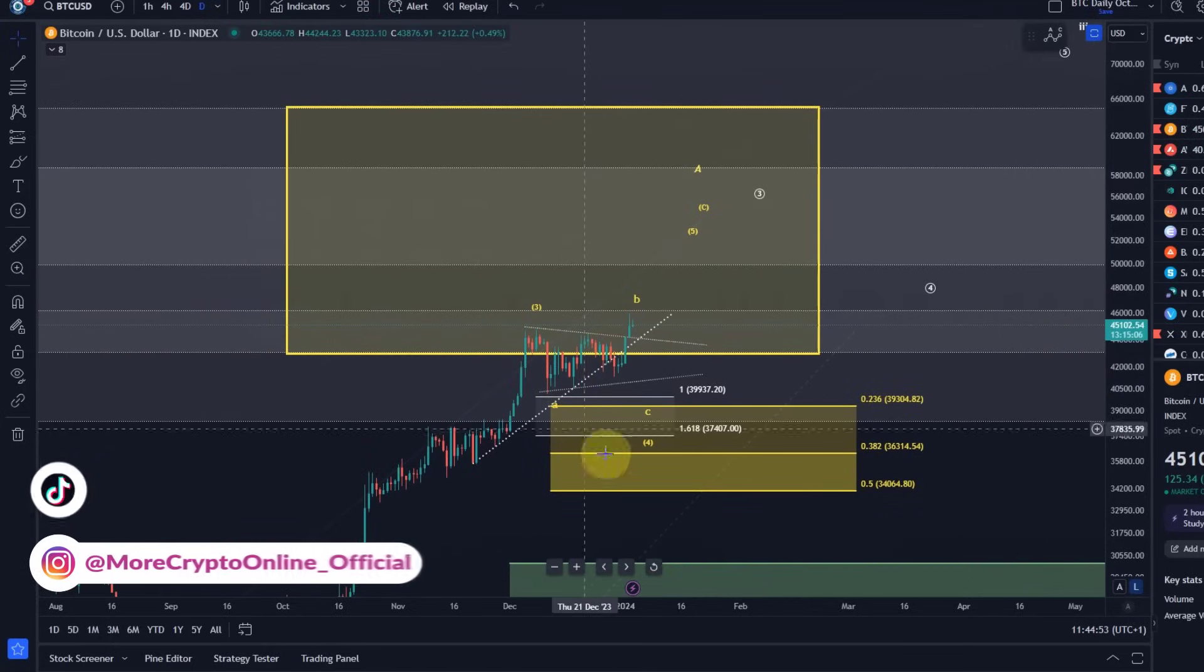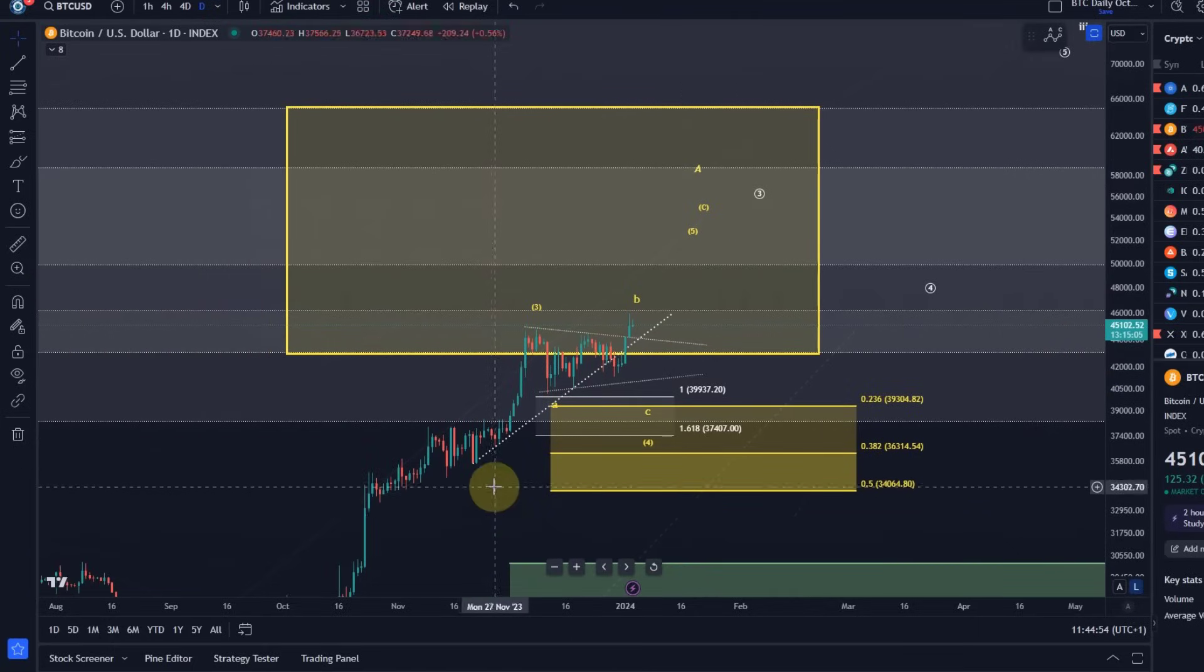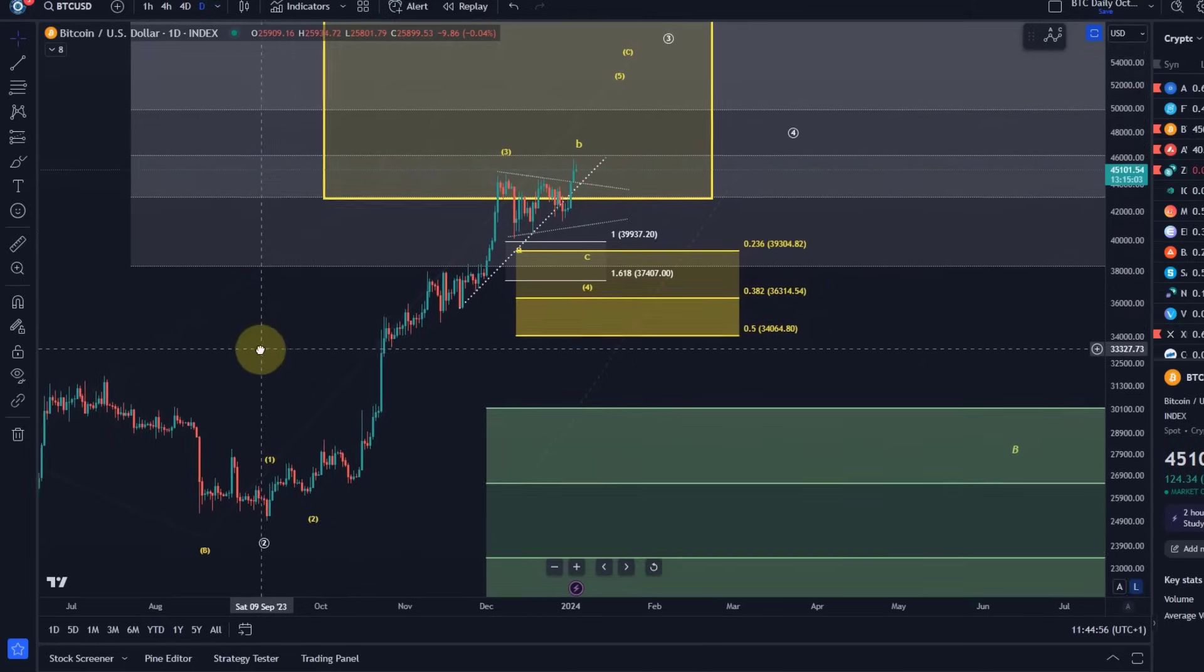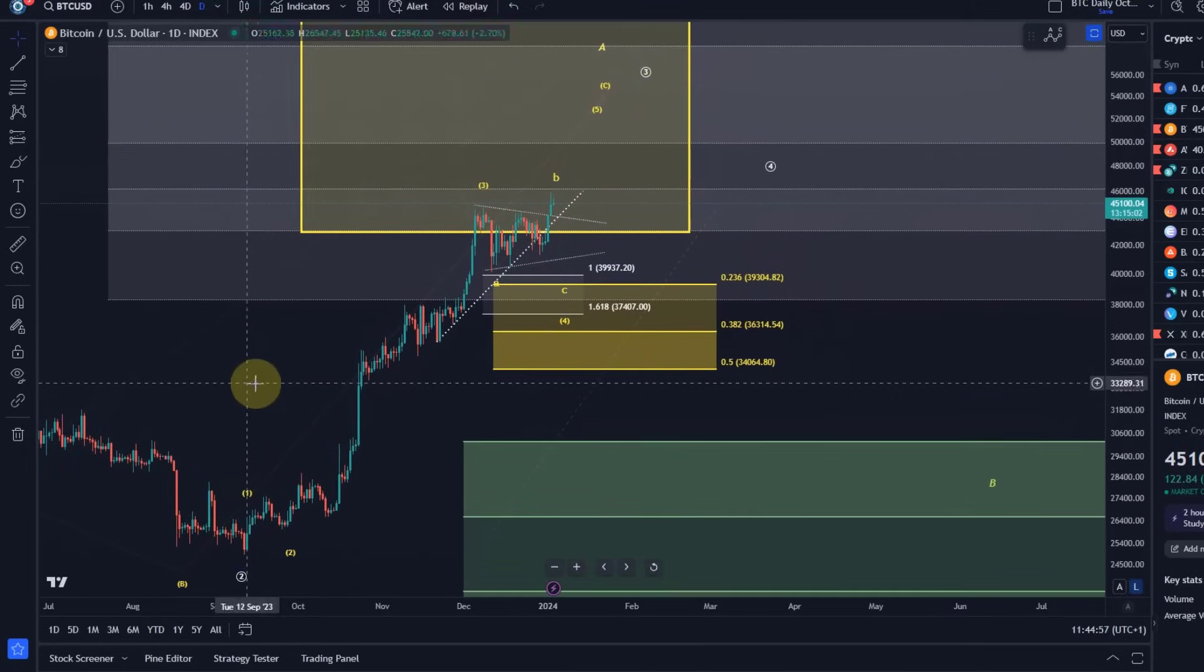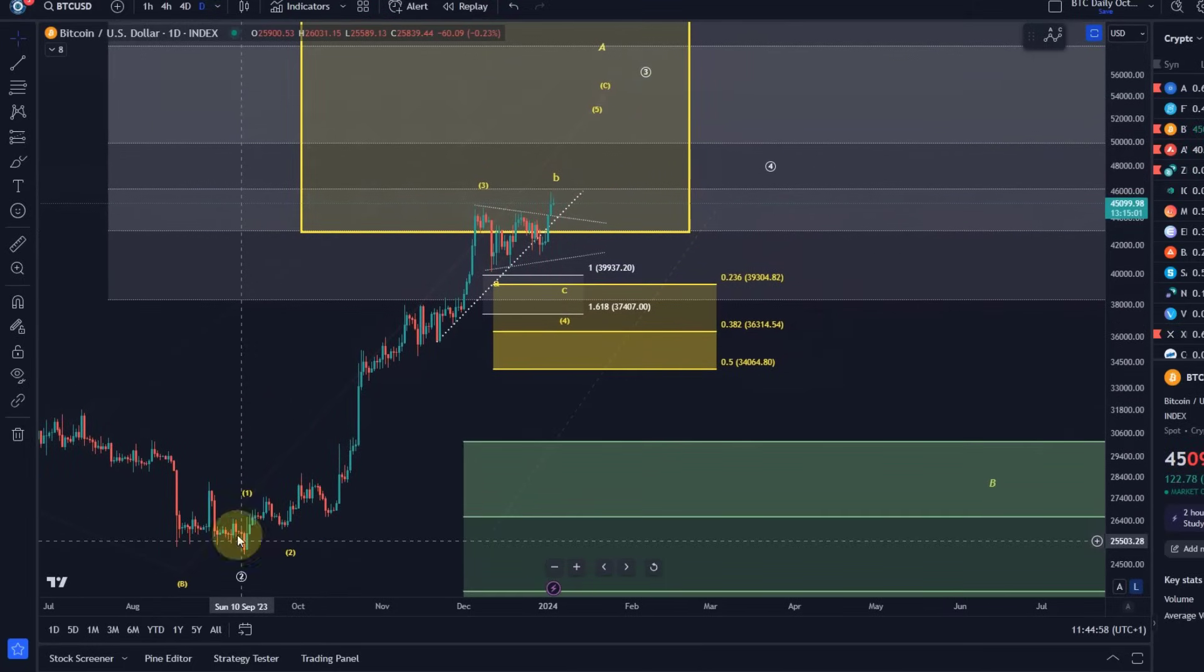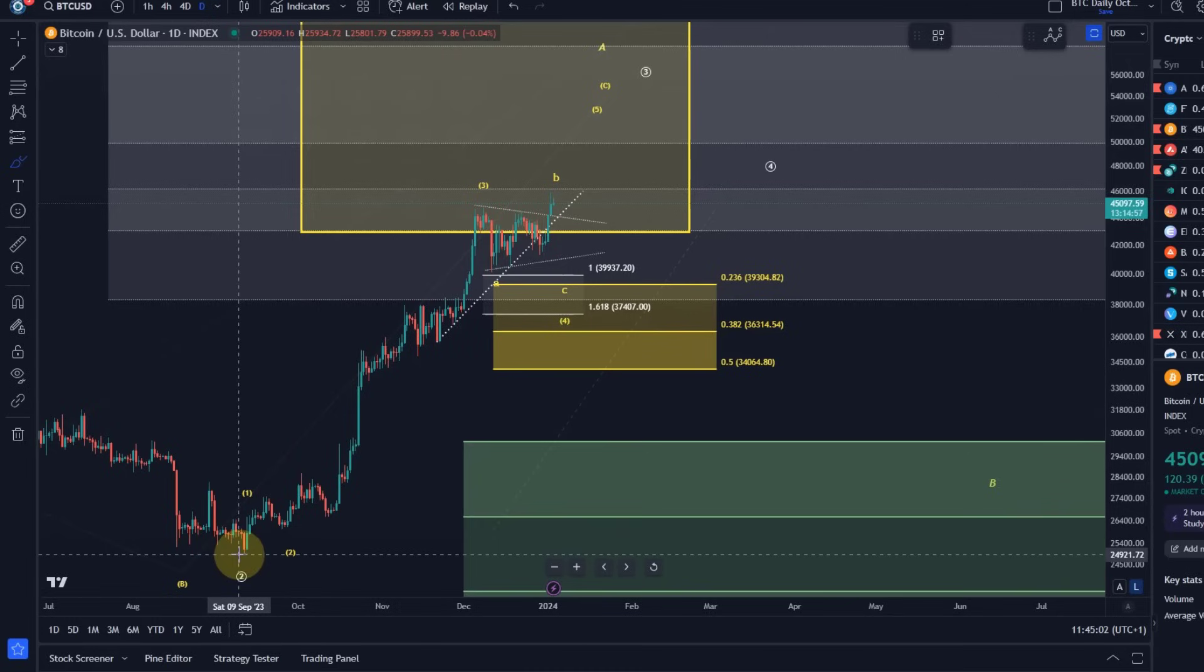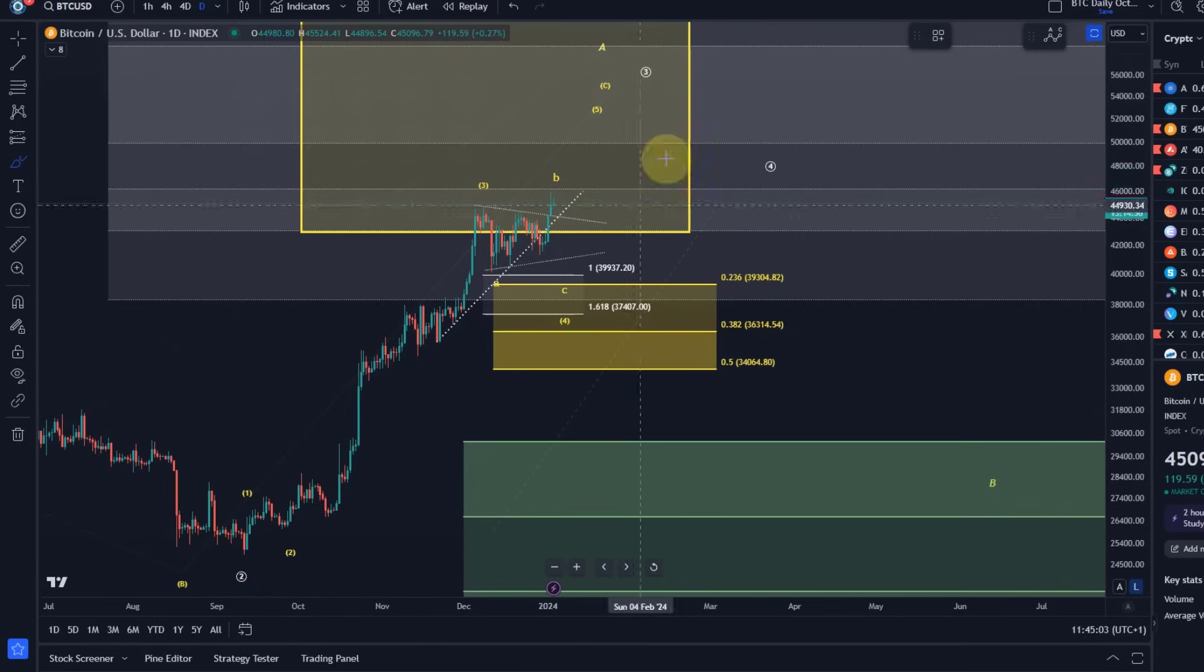The idea is still that off the 11th of September low, we are looking for a five-wave move to the upside.